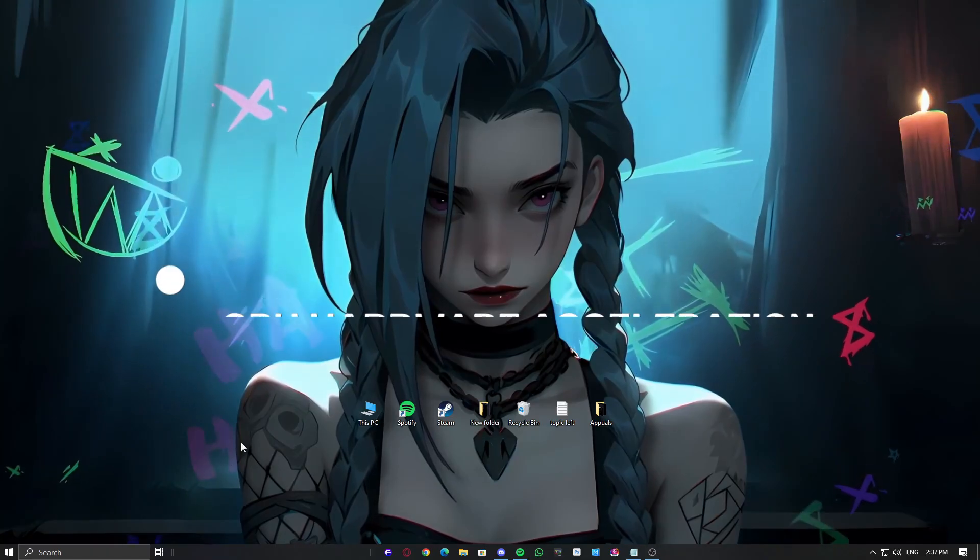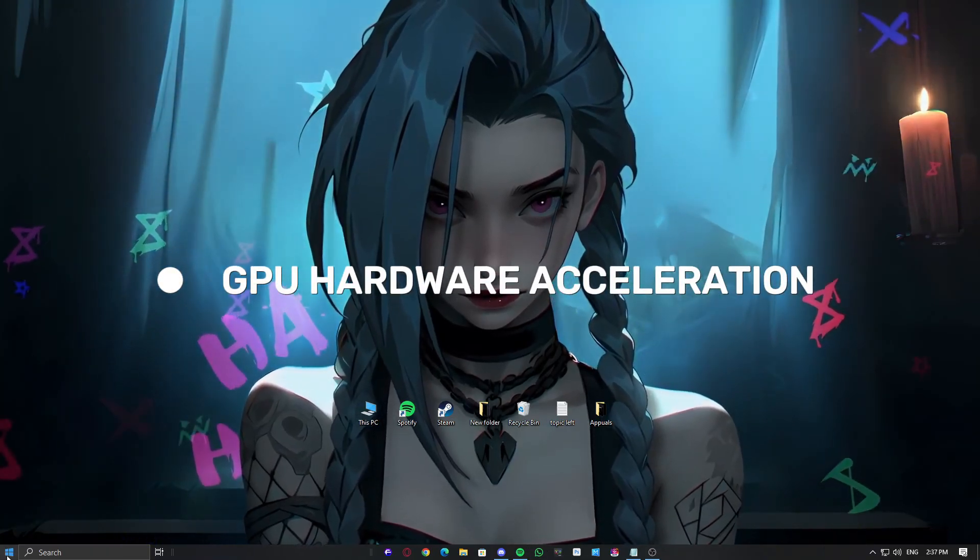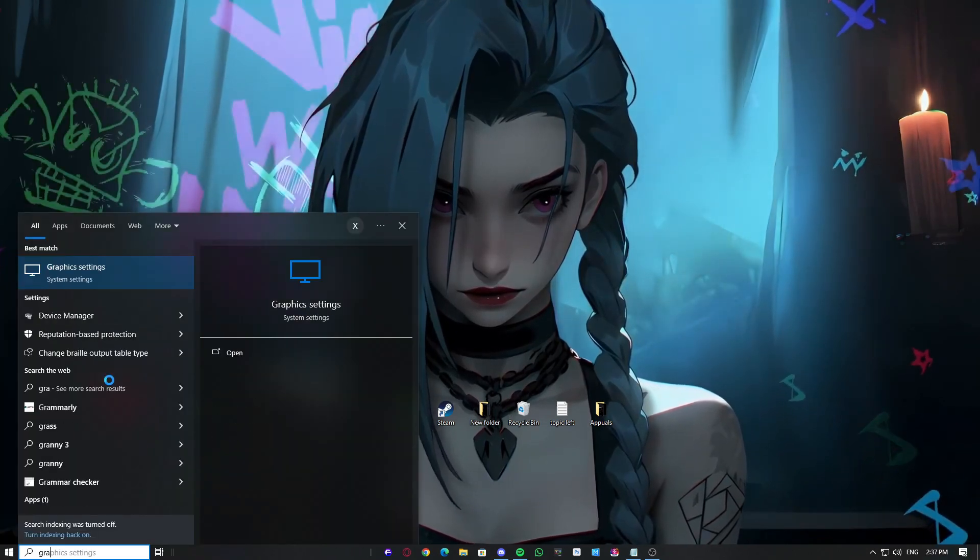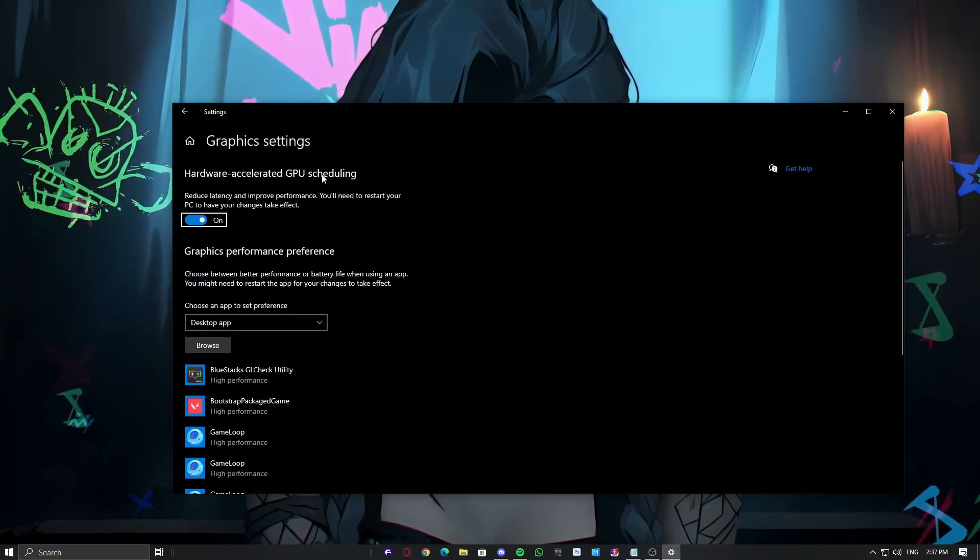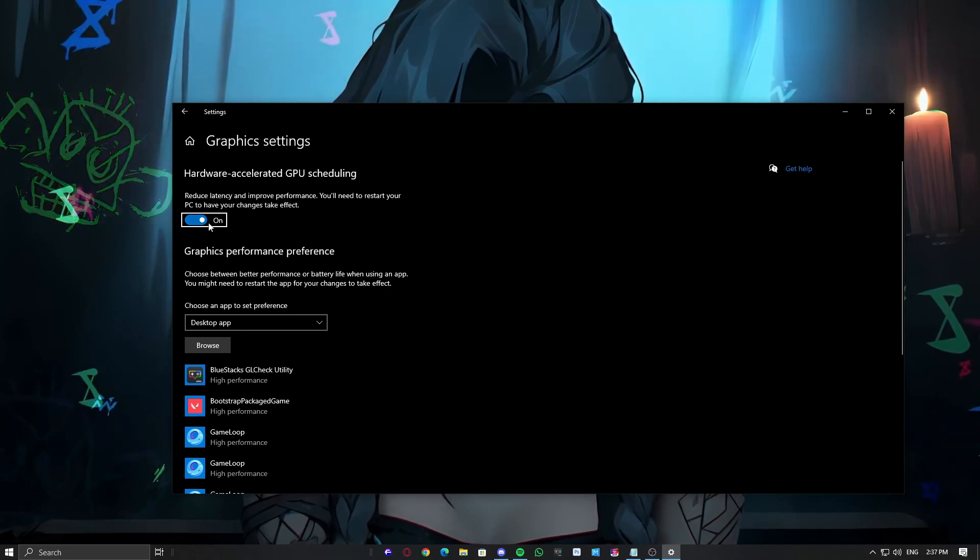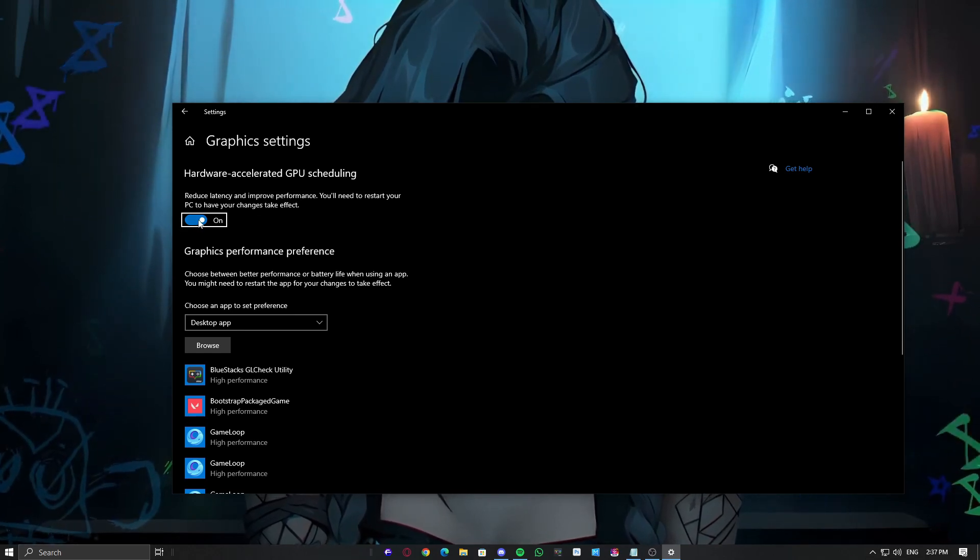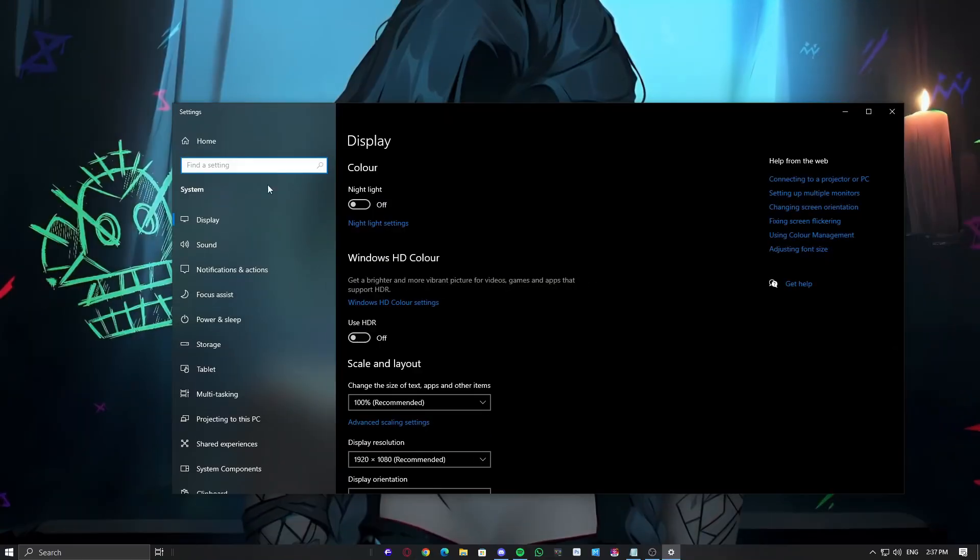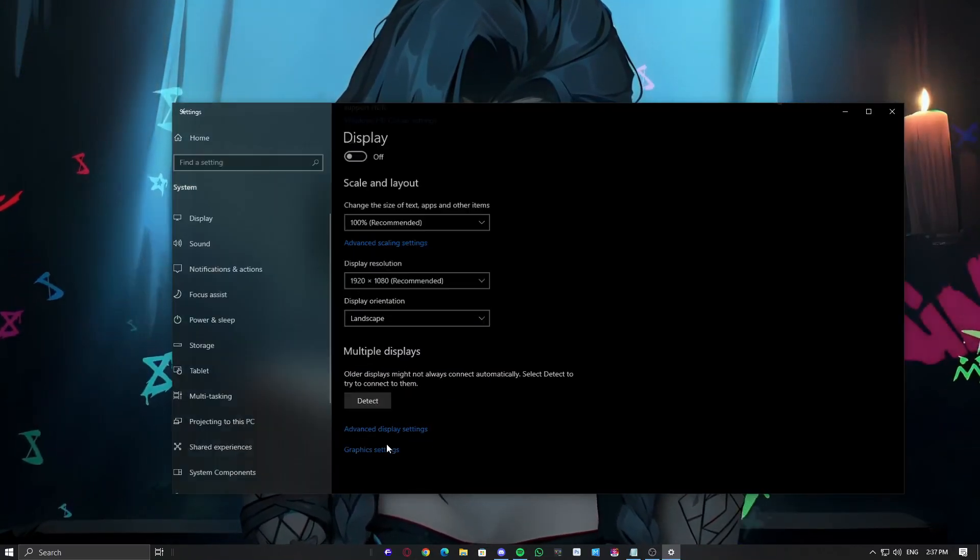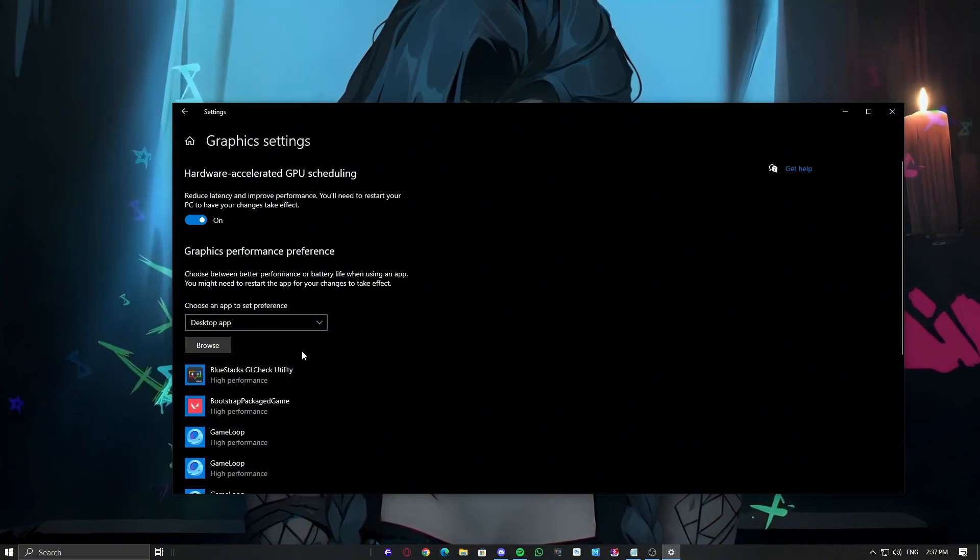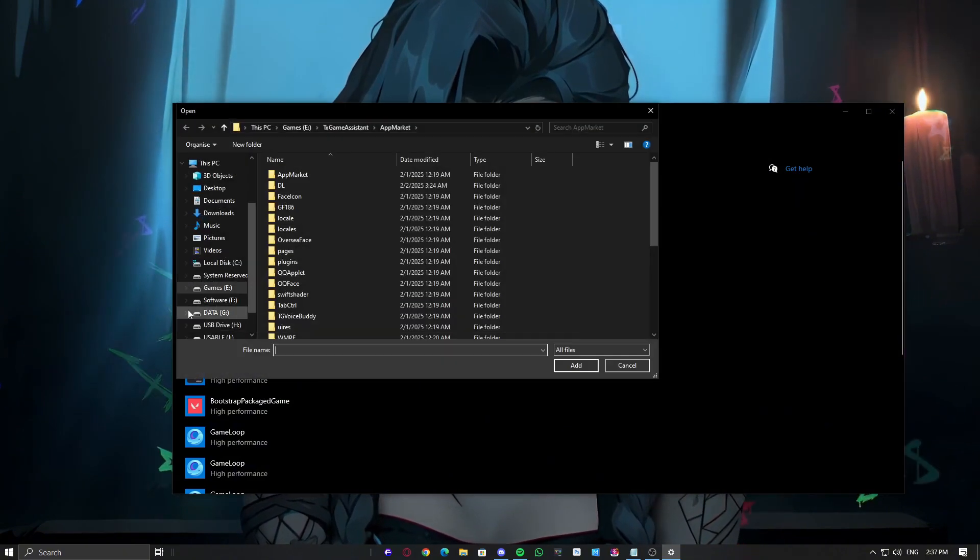Enable Hardware Accelerated GPU Scheduling. This setting helps your GPU manage memory more efficiently, reducing VRAM spikes that lead to crashes. To enable it, open Settings and go to System. Click Display, then scroll down to Graphics Settings. Find Change Default Graphics Settings and turn on Hardware Accelerated GPU Scheduling.